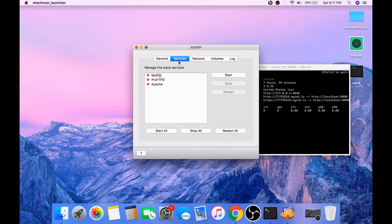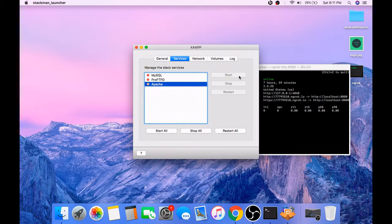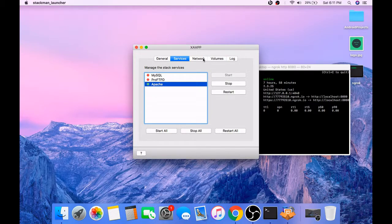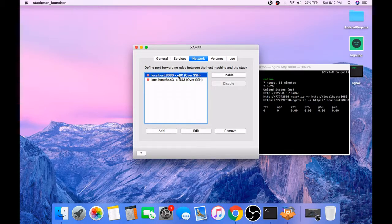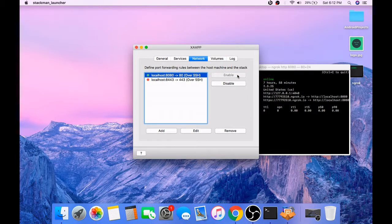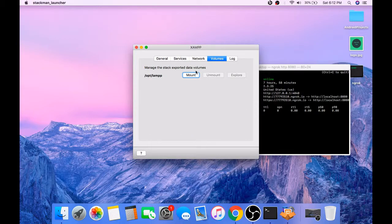Go to services tab, enable Apache, go to network and enable localhost 8080 to port 80, and go to volume section and mount the volume.